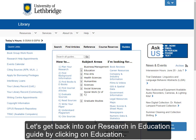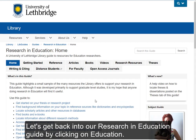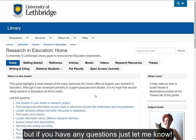Let's get back into our Research in Education guide by clicking on Education. I update this guide frequently, so it might look slightly different since the time I recorded this video. Usually the changes are pretty minor, but if you have any questions, just let me know.